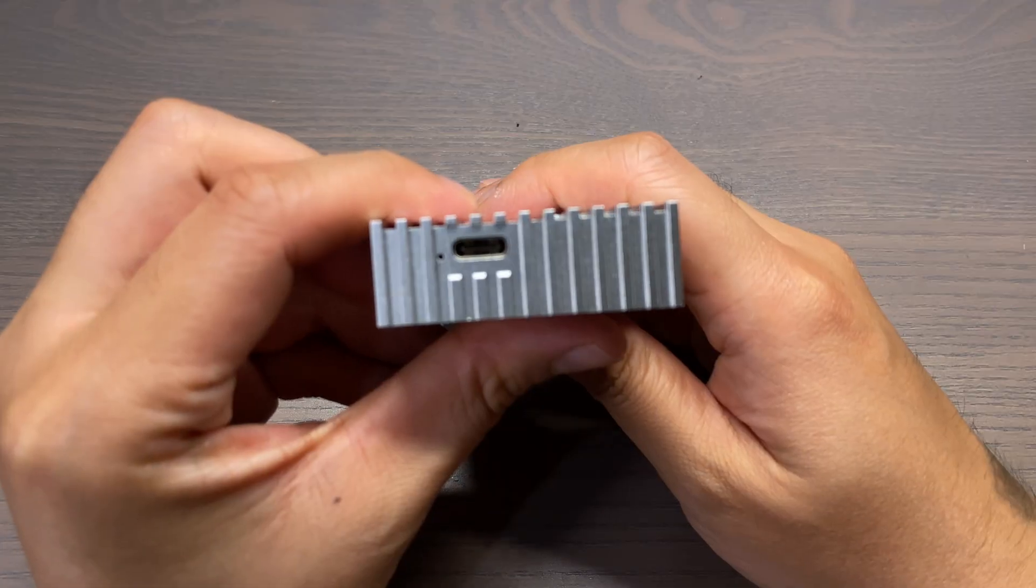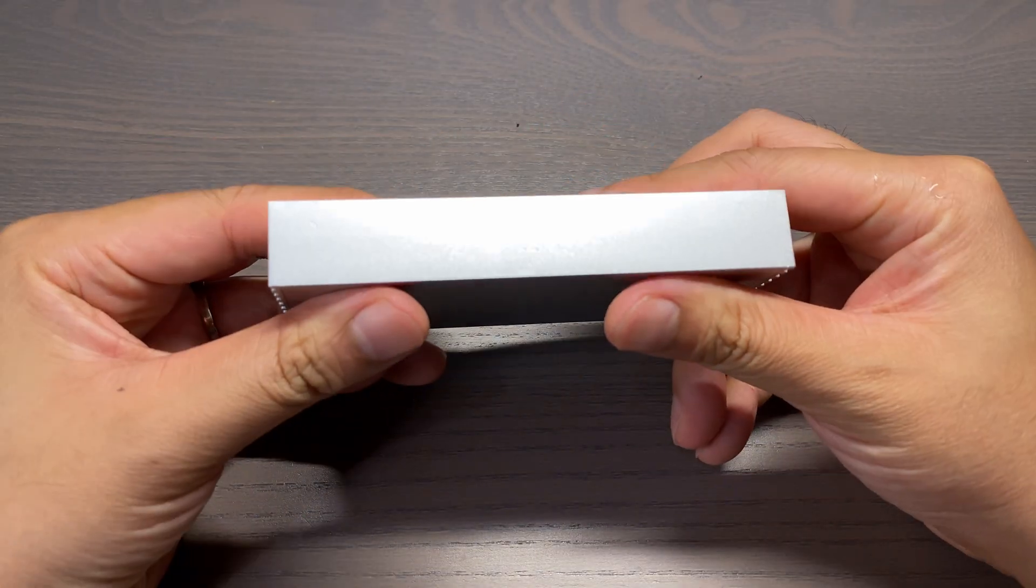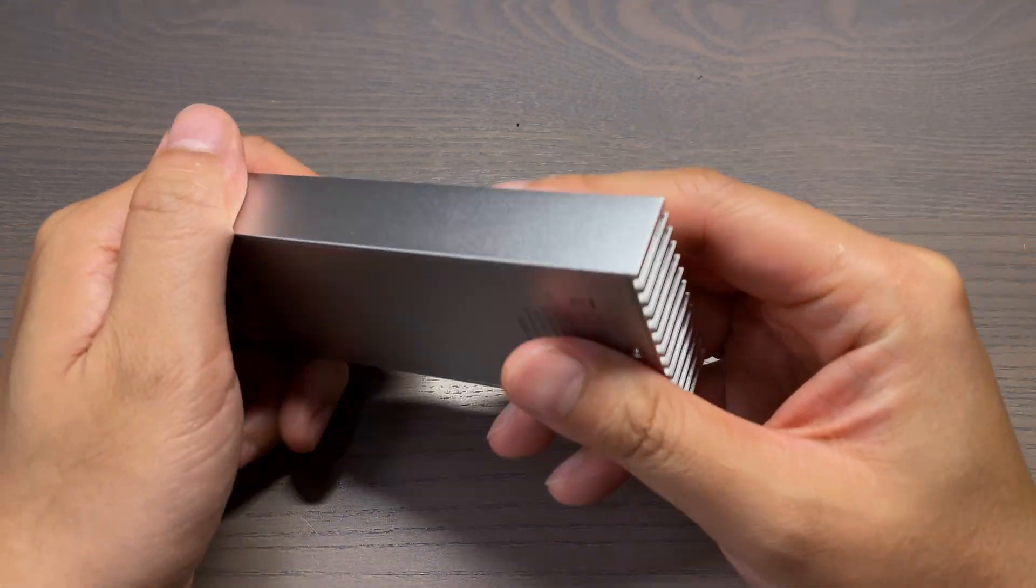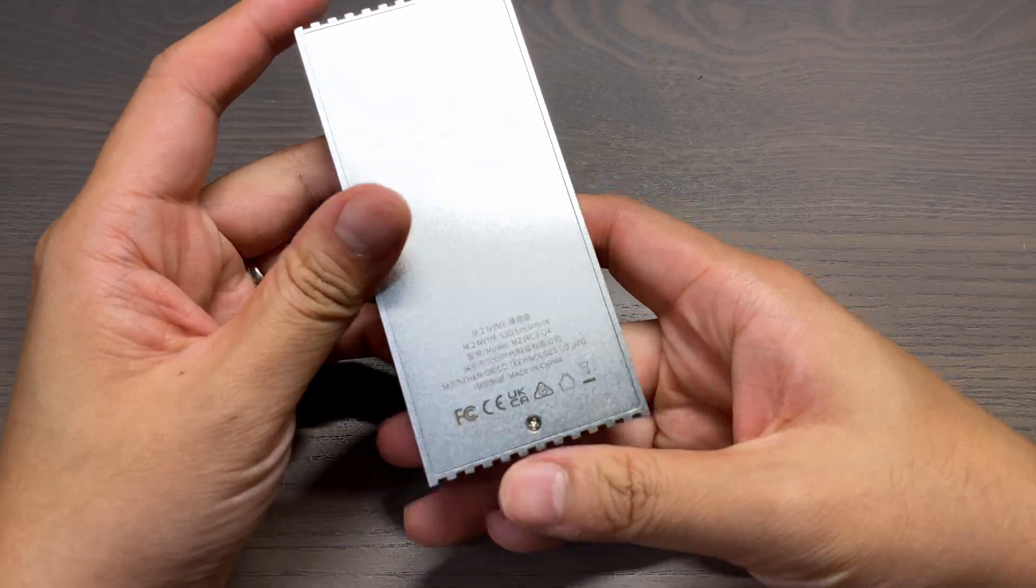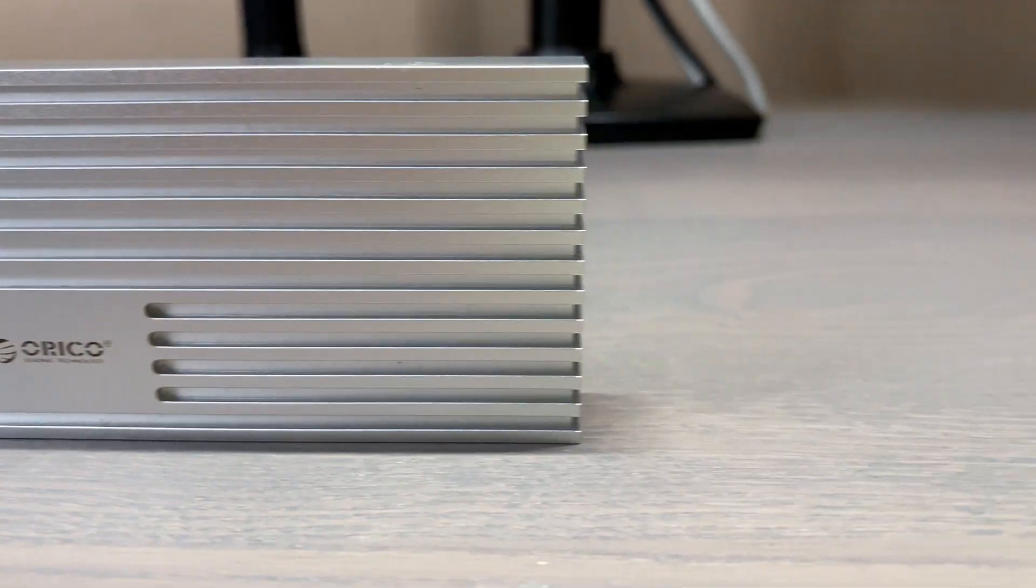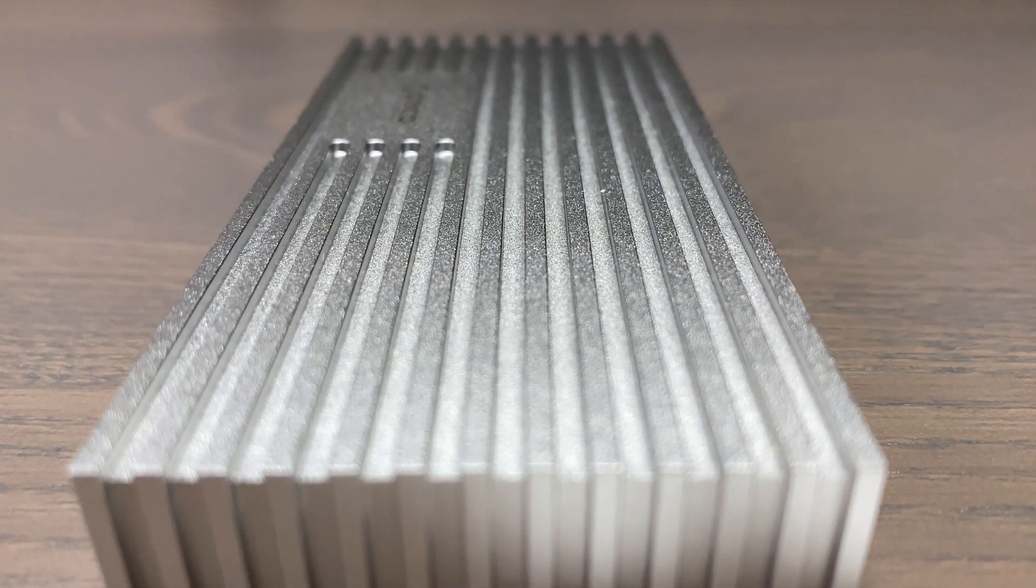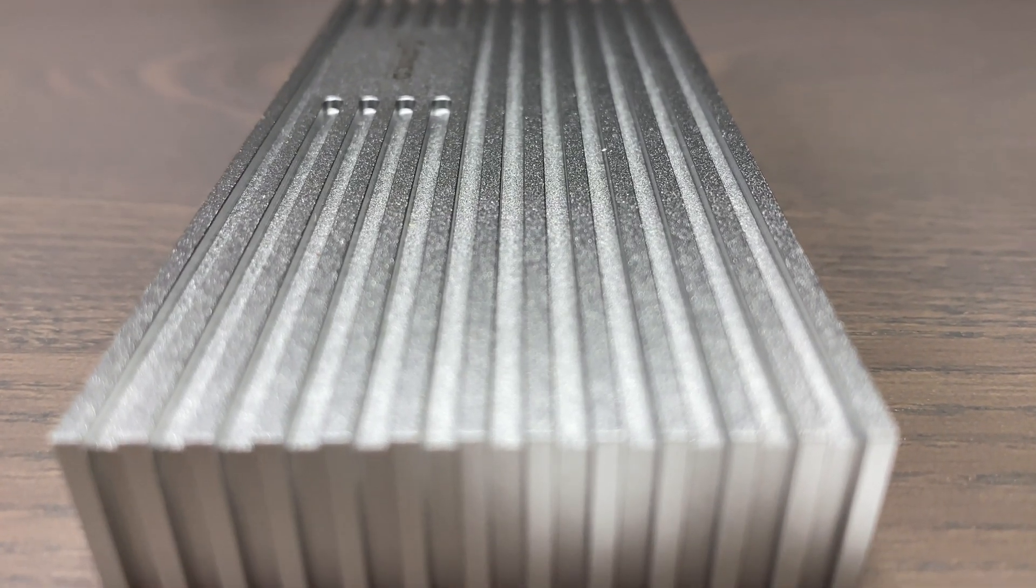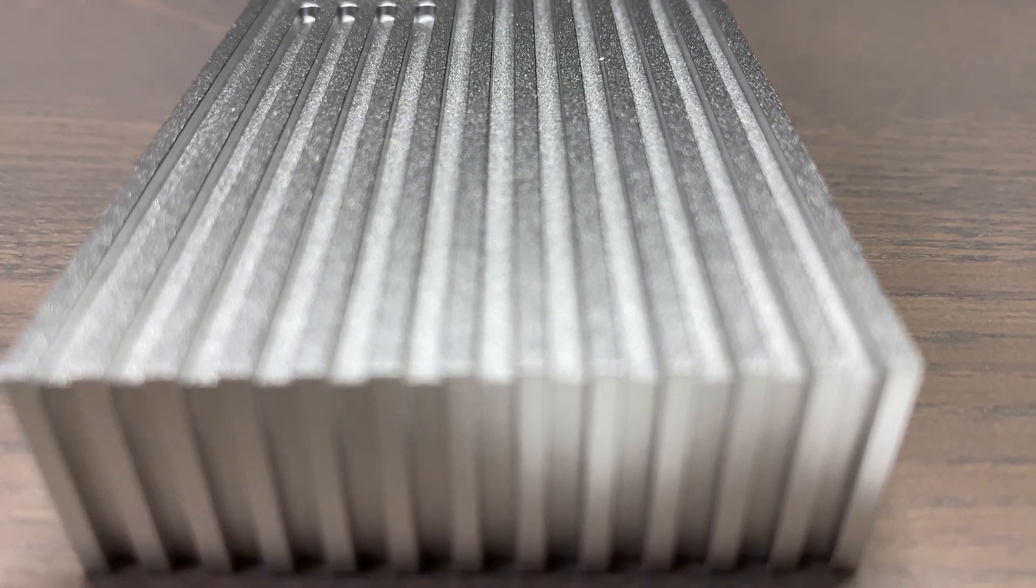If you're in the market for a USB and Thunderbolt 4 enclosure for your NVMe SSD, then this Orico enclosure should be on top of your list. My question to you is, what do you think of this Orico enclosure? Let me know in the comments, and I'll see you in the next one.